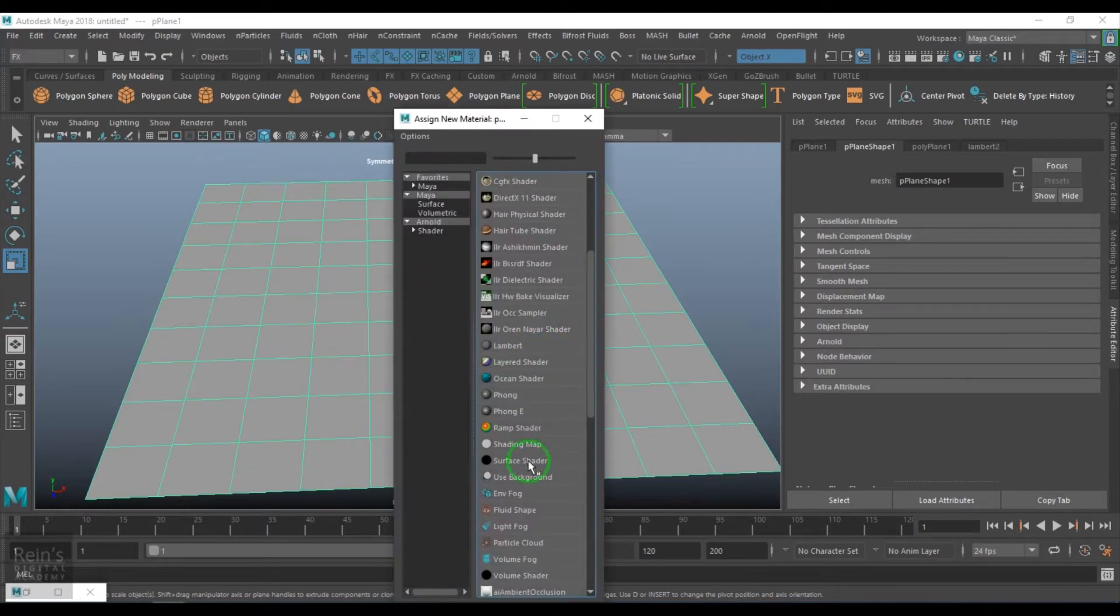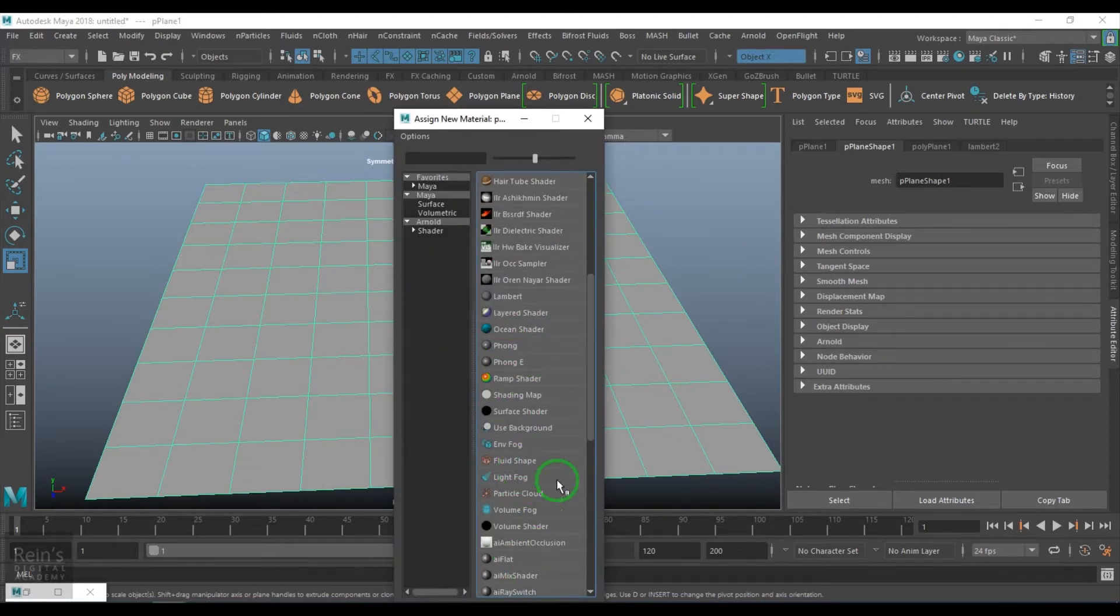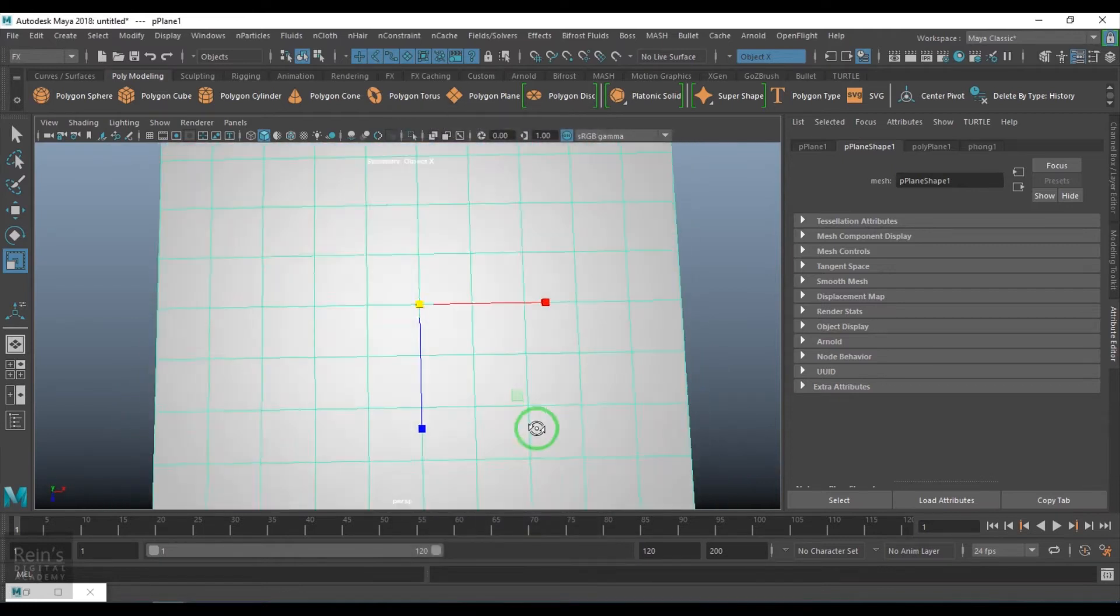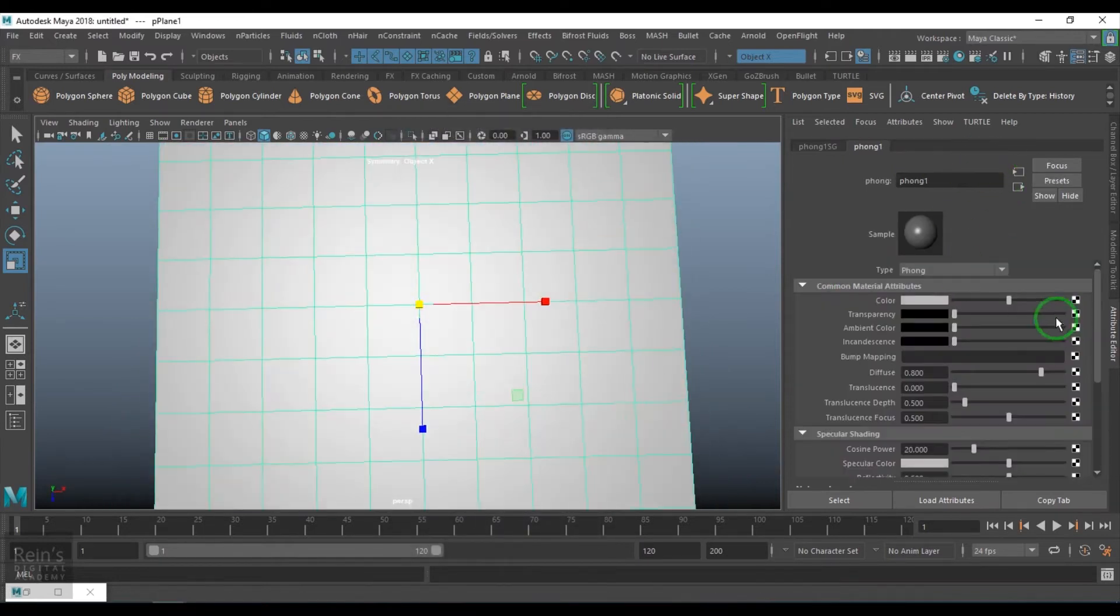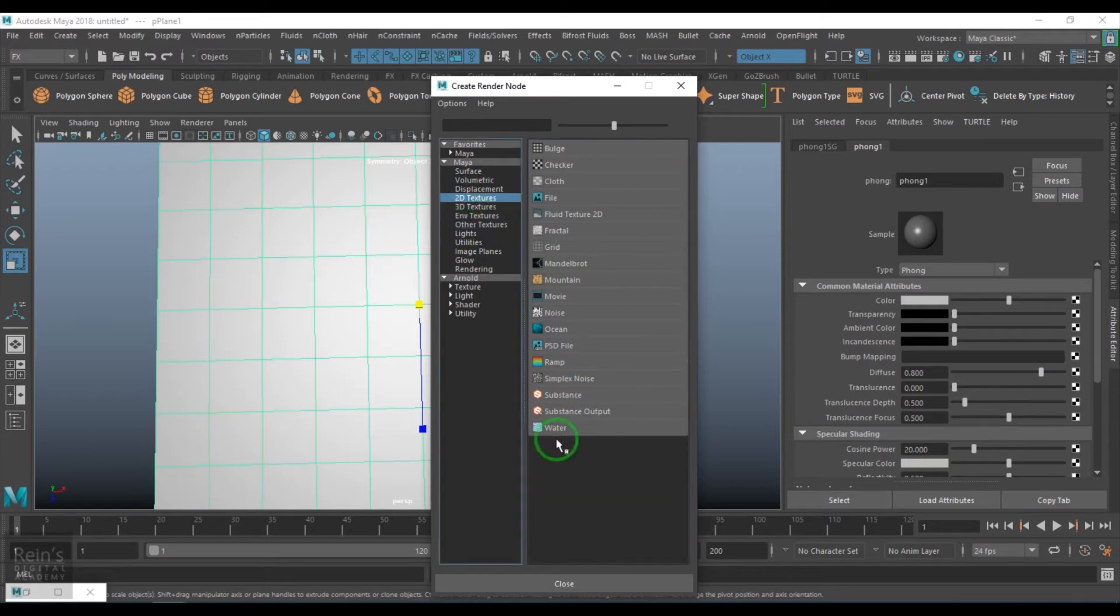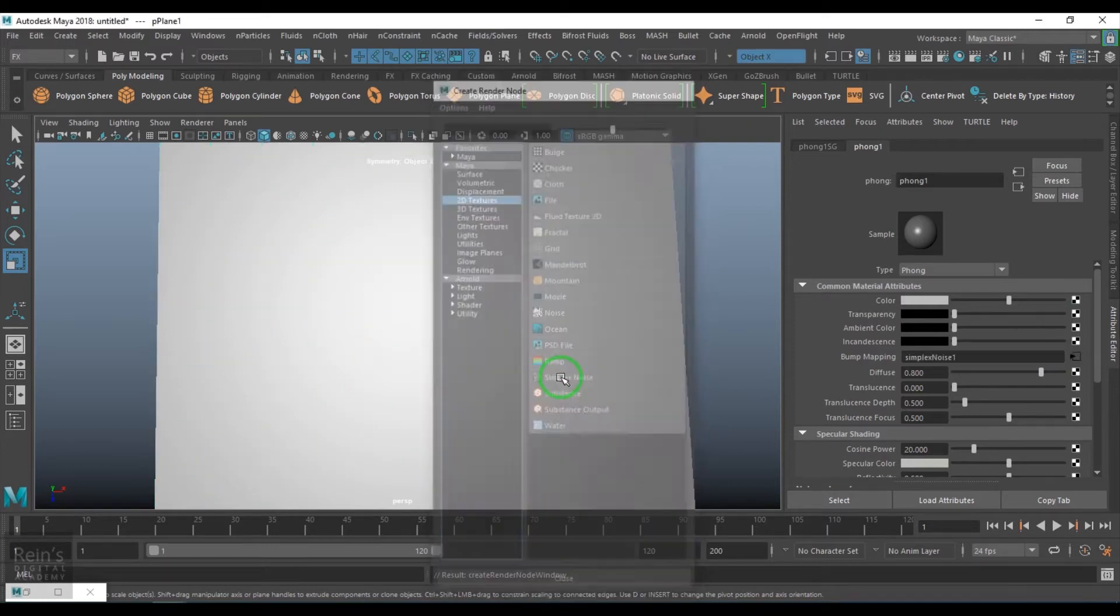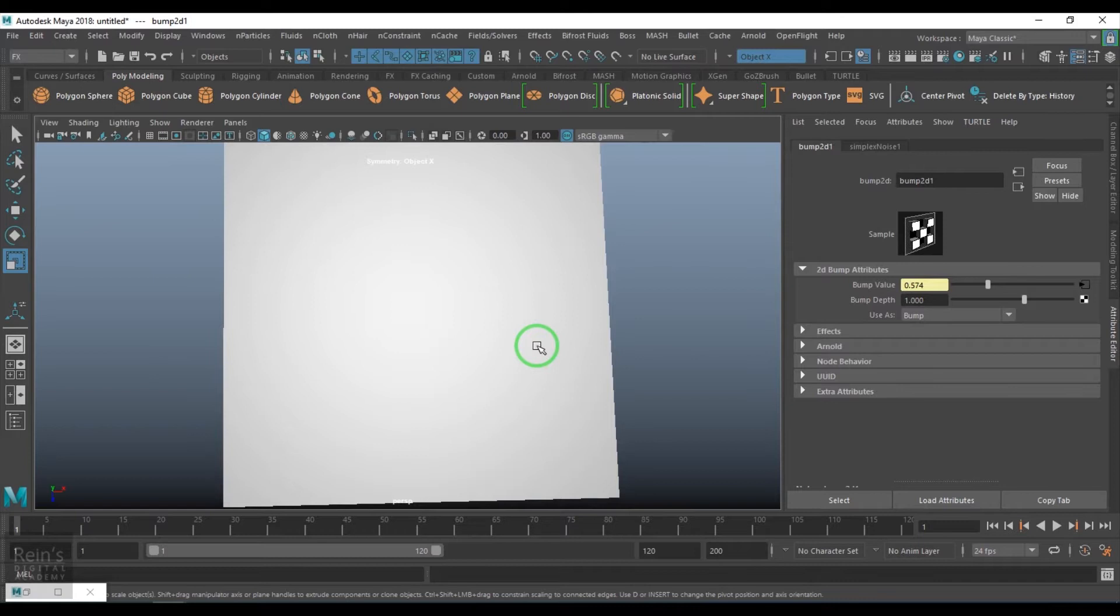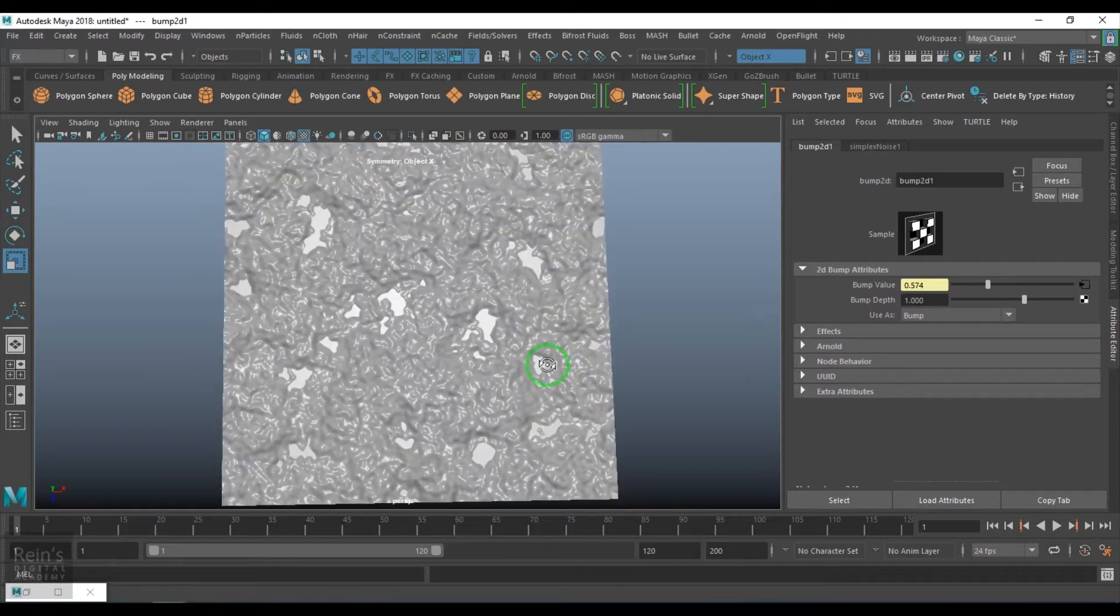I'll pick a shiny shader, maybe we'll take a Phong shader, and then in the bump map I will go for the 2D textures and it is simplex noise. Press 6 on the keyboard.